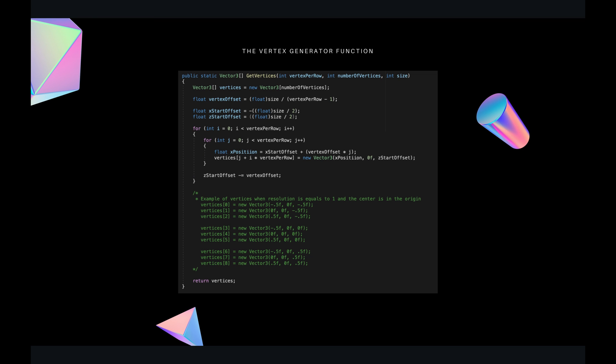For vertex generation, we are considering a plane that lies on the X and Z axis without any height. You can use this function to generate a plane. Here is an example of vertices when you have a resolution of 2 — which in my case is actually resolution 1 because I'm using a zero-indexed resolution. If you want to understand why the vertices are placed in a certain way, take a piece of paper, draw them out, and figure out the operations needed to generate them.